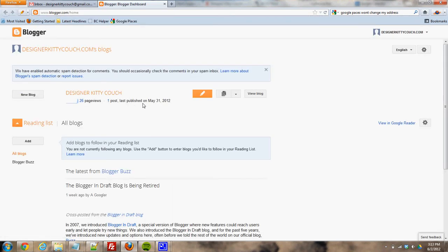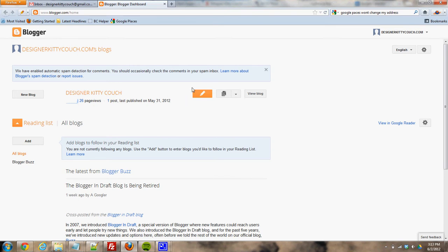So this is like your blog's dashboard, is what they call it. You'll see Designer Kitty Couch had 26 views so far. This big orange button will help you create a new post, and this other one says go to post list. So that would be how to edit your old posts.